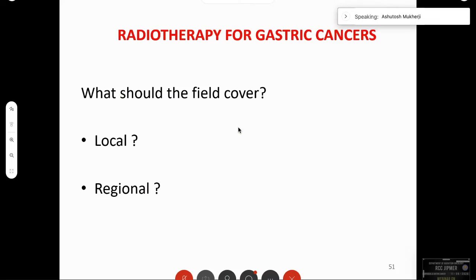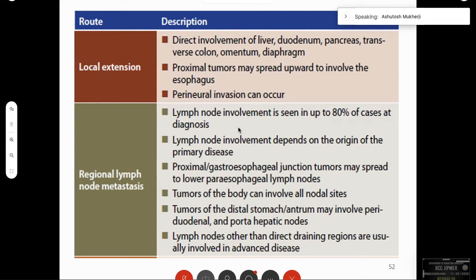For gastric cancers, the field should cover local and regional areas. Local extensions can include liver, duodenum, pancreas, colon, omentum, diaphragm, and possibly distal esophagus. There can be perineural spread, and lymph node metastasis is seen in a majority of cases. The pattern depends on the origin of the primary disease.